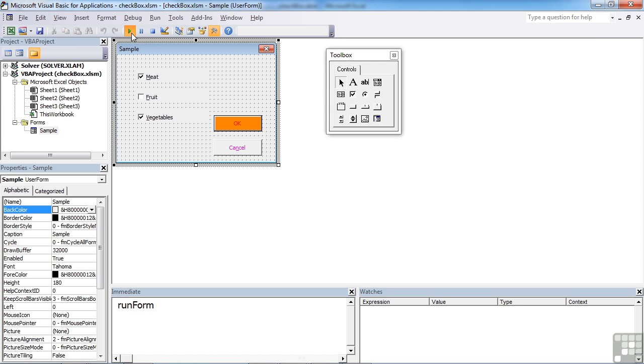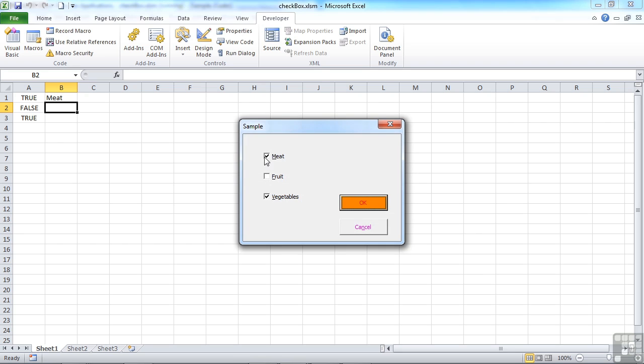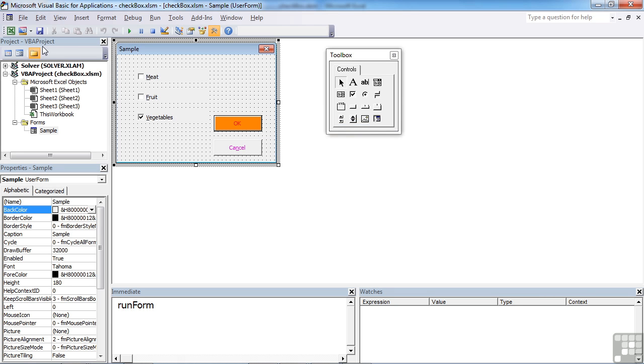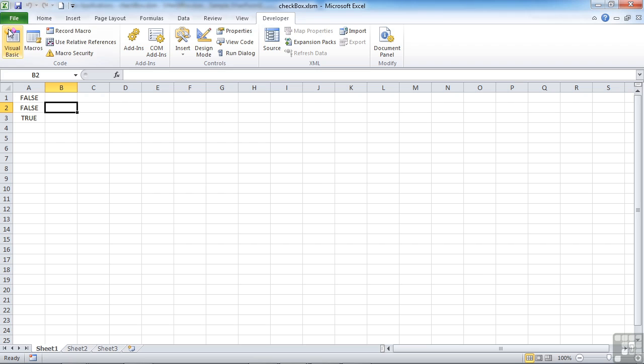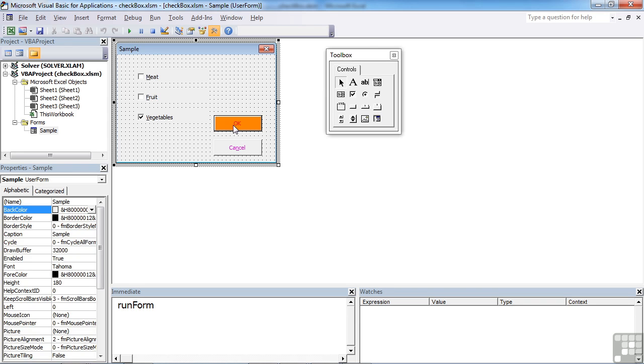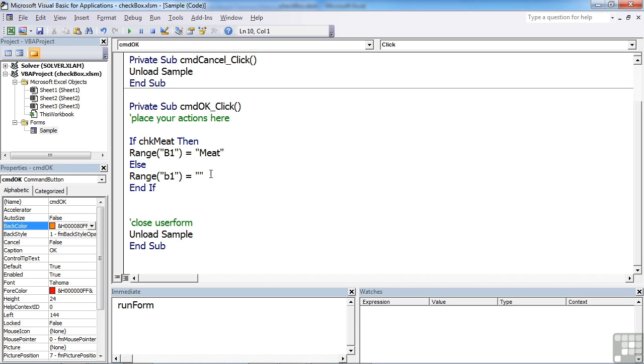However, if we run this again, and I take the tick out, and OK, and go back, because of the ELSE, the MEET's now gone. If I hadn't put that ELSE in, then the word MEET would remain there, even though I'd taken the tick out of MEET, because I've not allowed for the reverse happening.